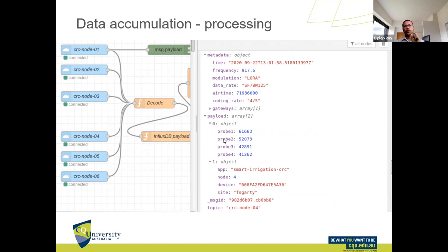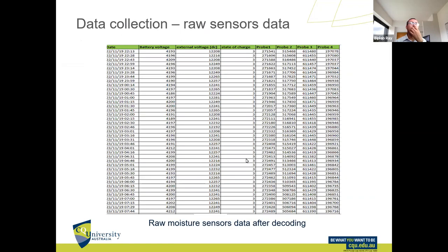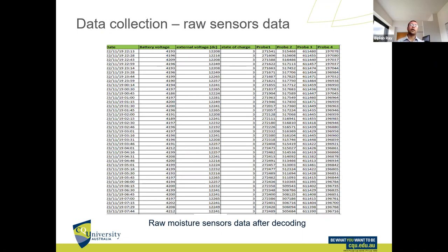After decoding, metadata and information appear in a readable format. You have metadata at the top and the payload with four sensor probes — probe one, two, three, and four — with their values and additional metadata. We also collect battery voltage to monitor sensor operation. These are raw moisture sensor data values — large numbers that need further processing to become intelligible as moisture content.